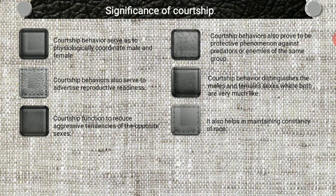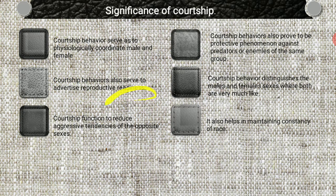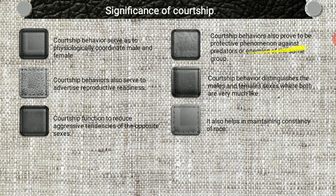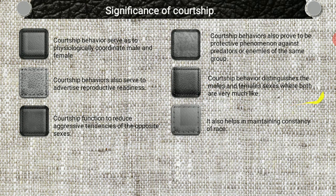Significance of courtship behavior: courtship behavior serves to physiologically coordinate male and female. It also serves to advertise reproductive readiness. Courtship behavior functions to reduce the aggressive tendencies of the opposite sex. It also proves to be a protective phenomenon against predators or enemies of the group. Courtship behavior distinguishes male and female sex where both appear very similar. Courtship behavior also helps to maintain the continuity of the race.